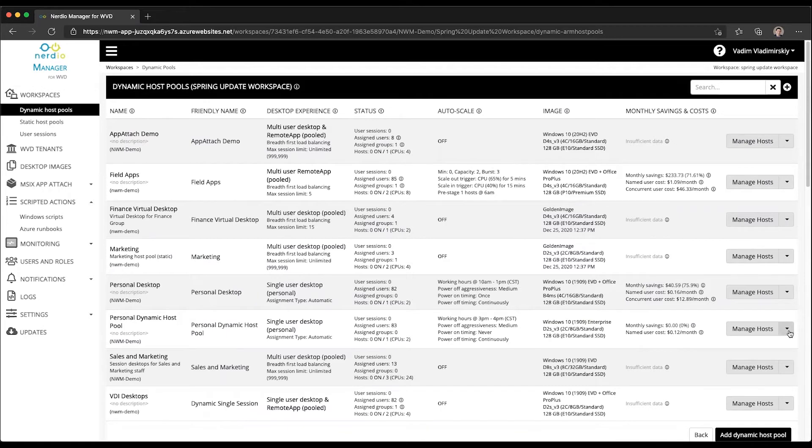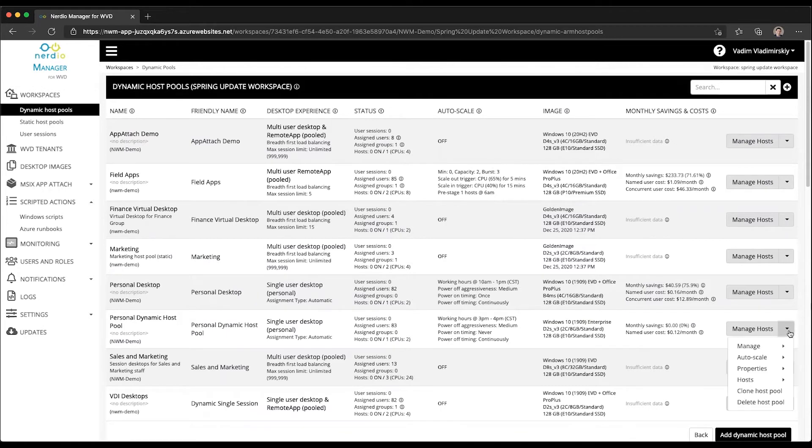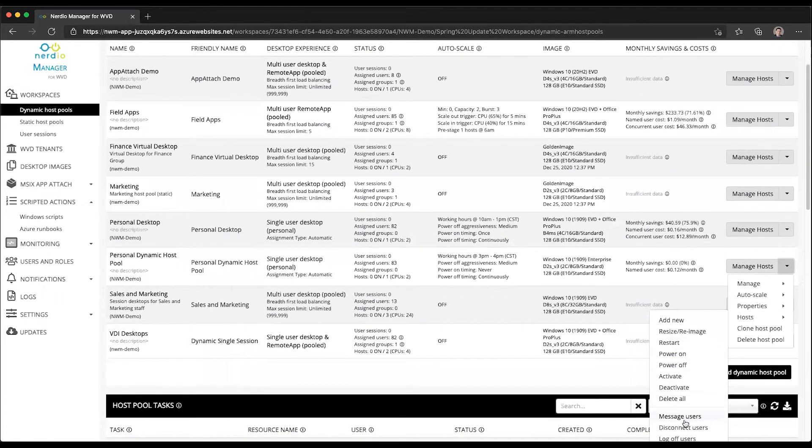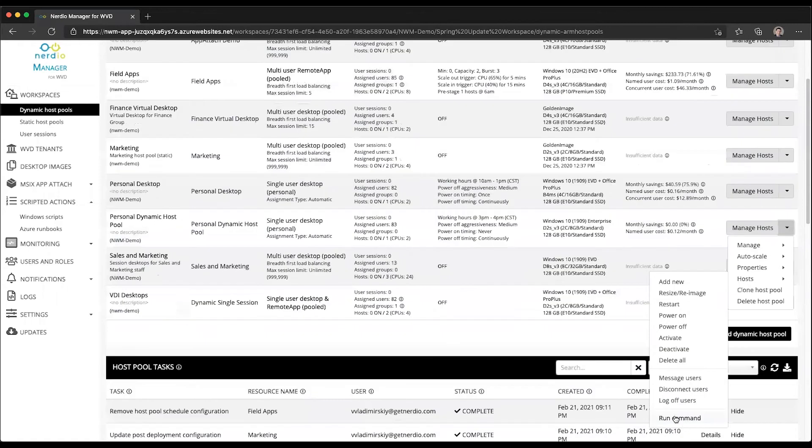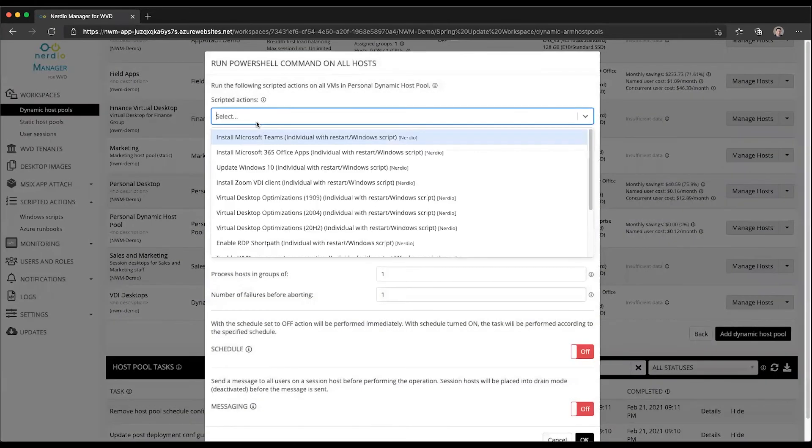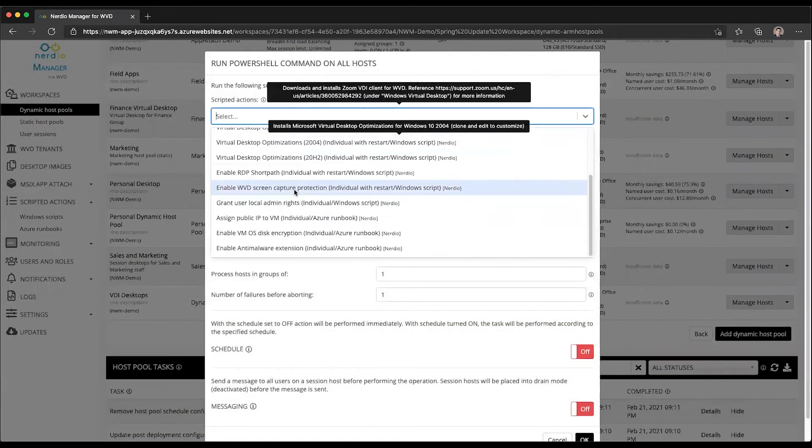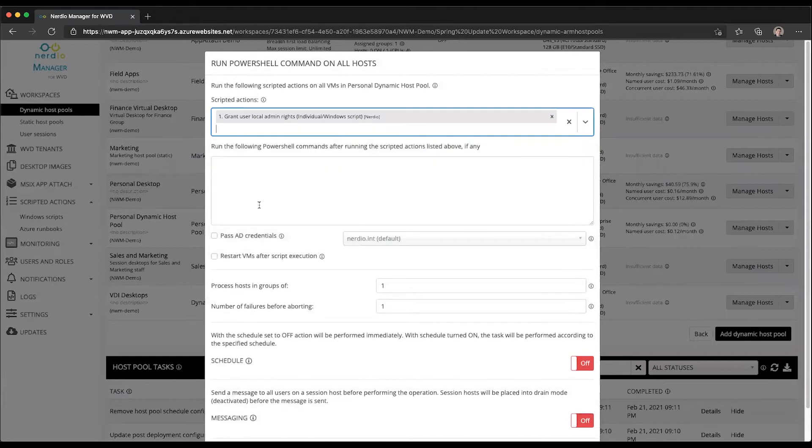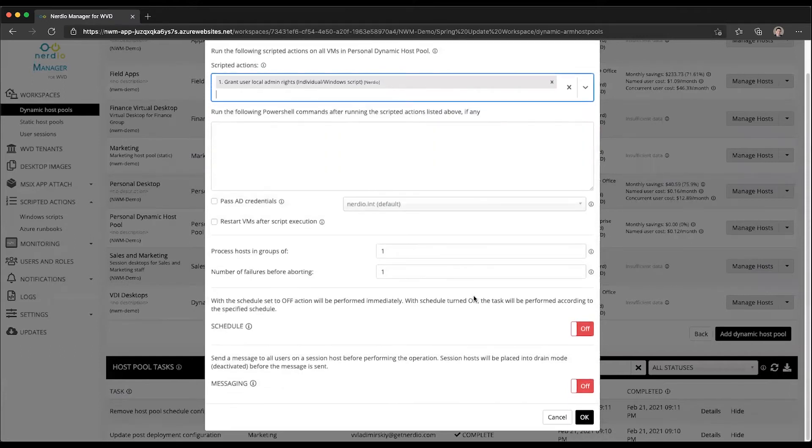We can either make all users local admins by going to manage hosts, hosts from the drop down, select run command from the list, choose the grant local admin rights, and click OK.